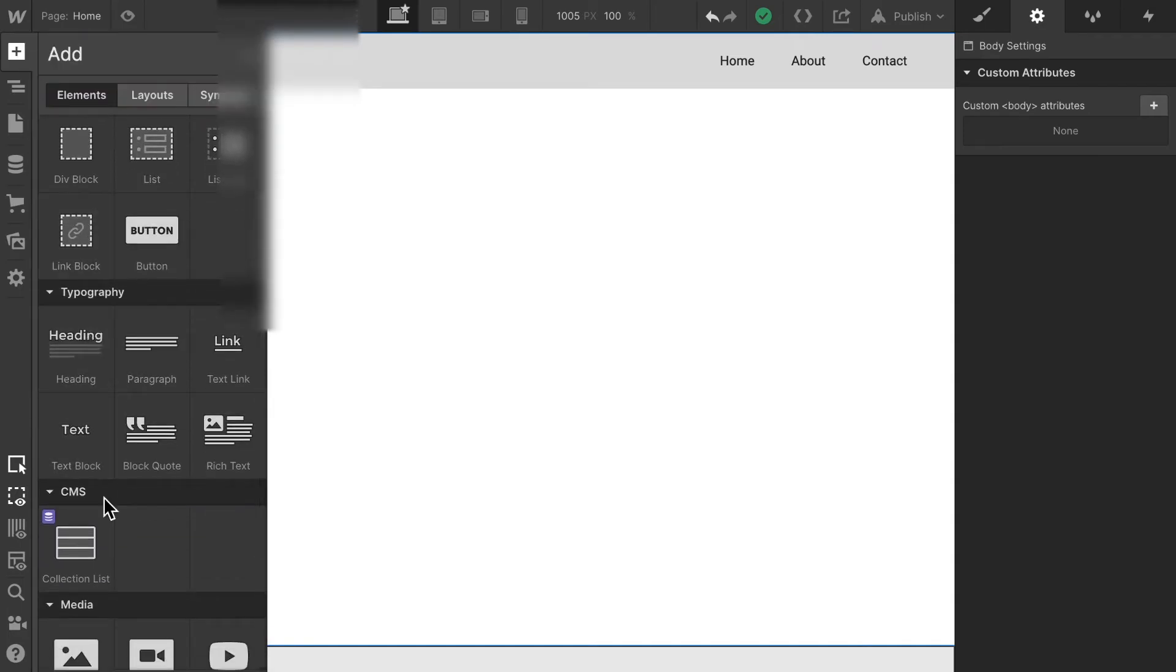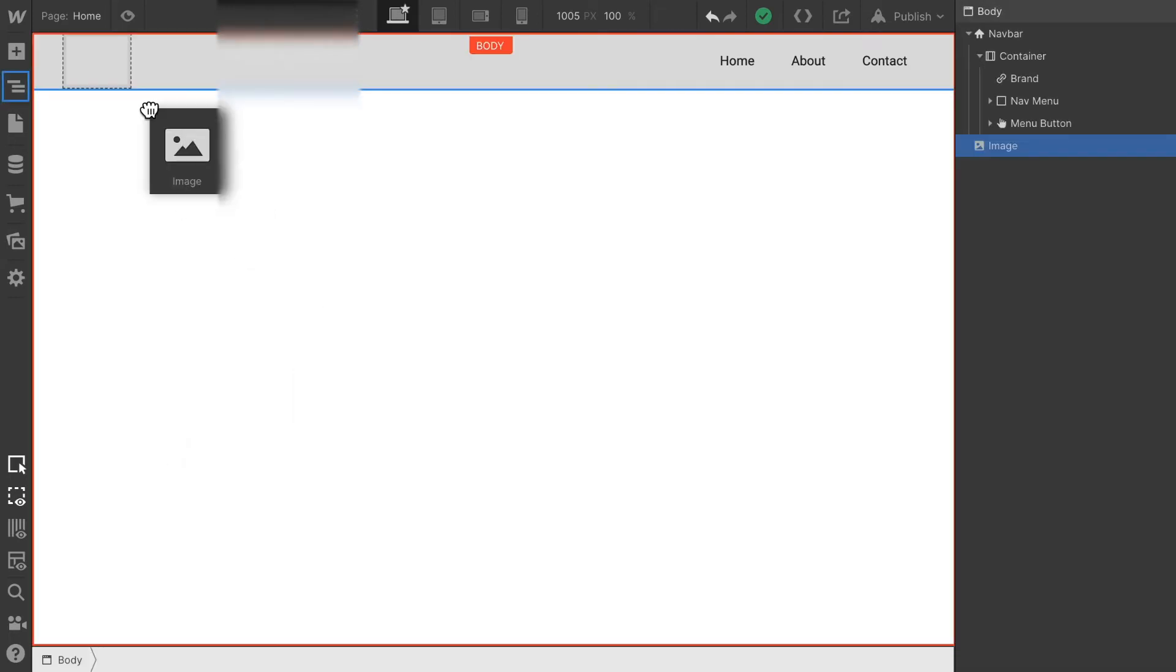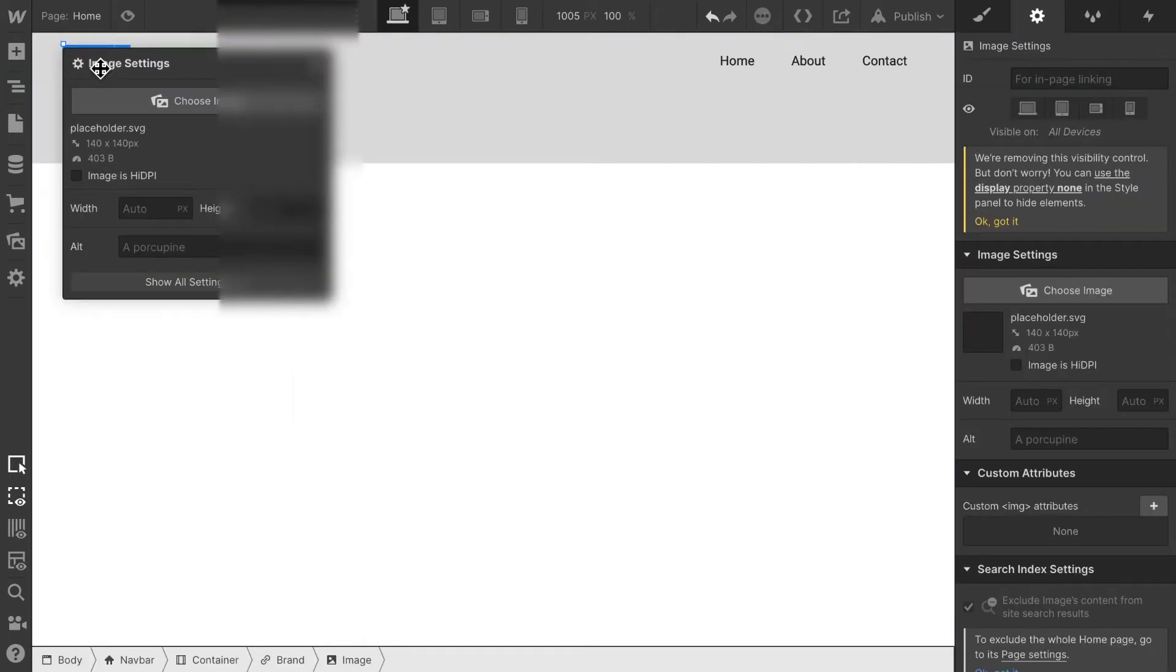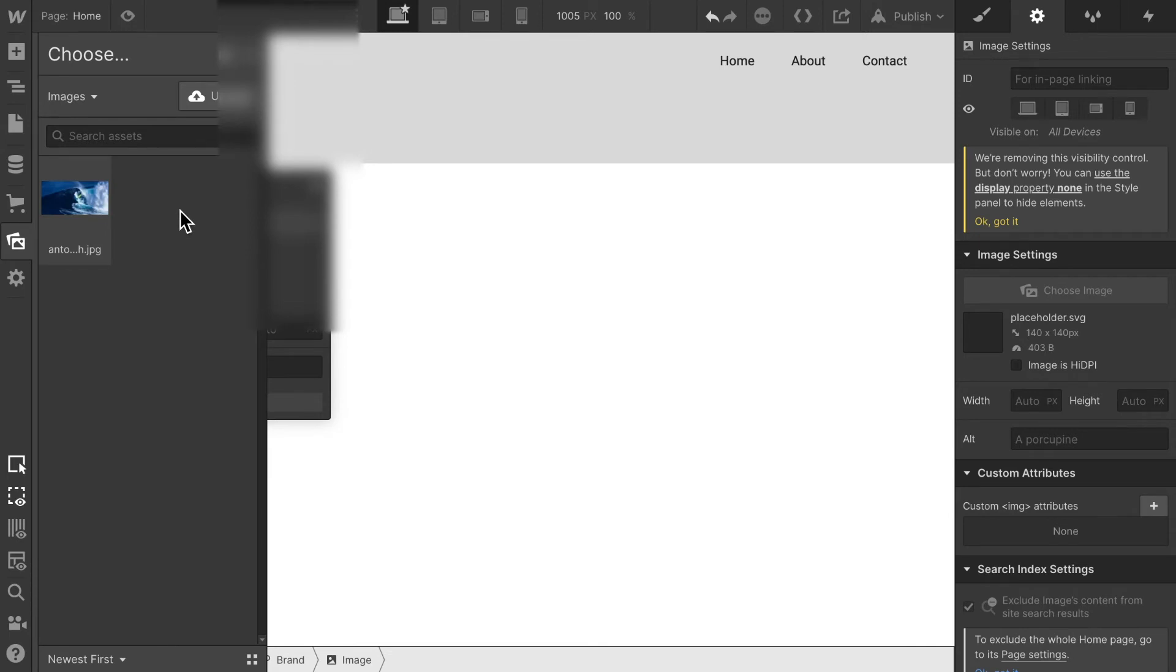In order to do so, we go to the media section in the elements section and just find the image element and drag and drop it into the div element with the link. Here we can choose an image. Right now we have this one image from a previous tutorial. However, that is not useful. So let's upload a logo.